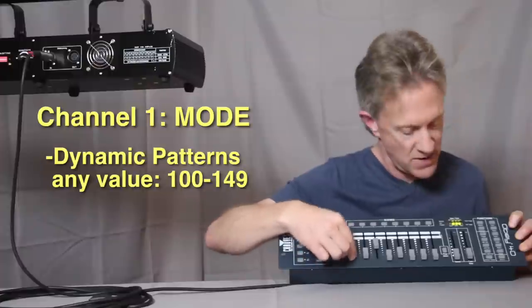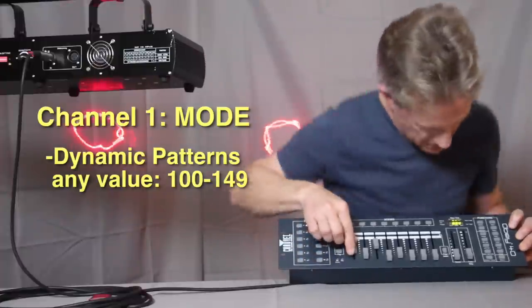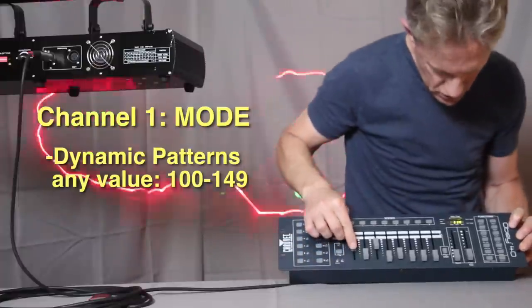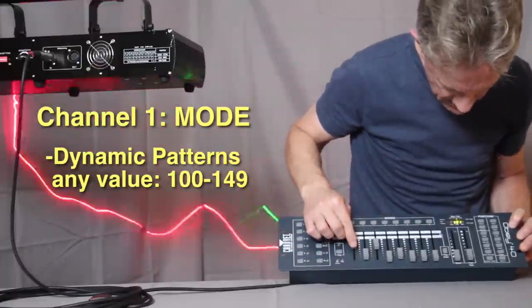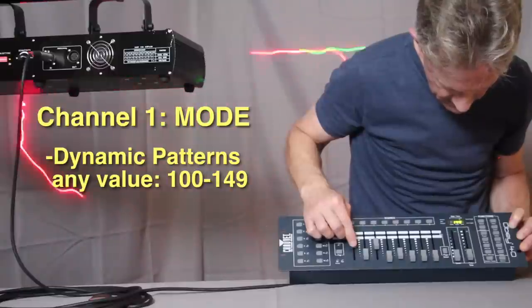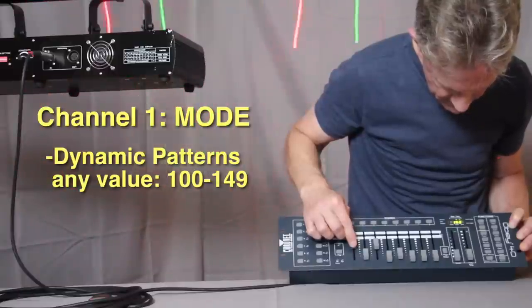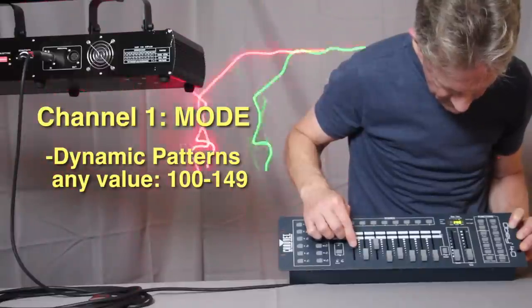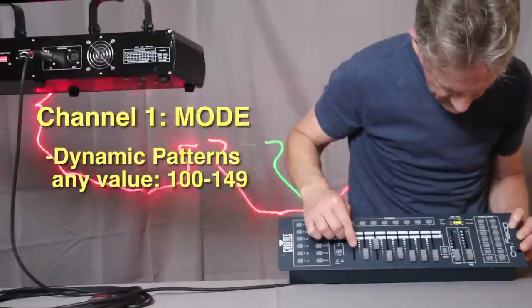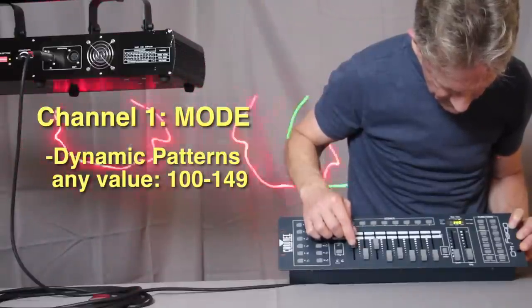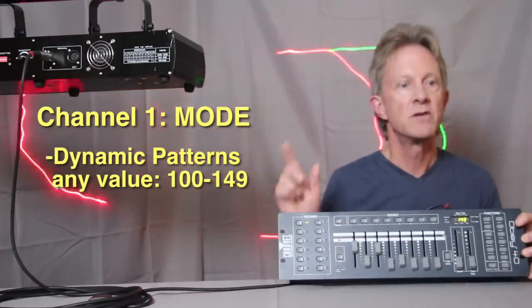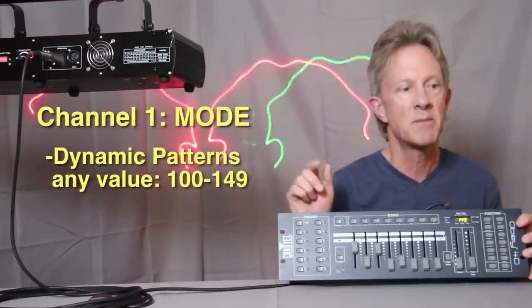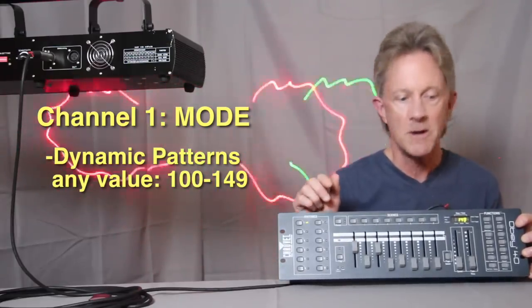So we're going to do that. We're going to go here to 100 and 149. So now we're in dynamic pattern mode.